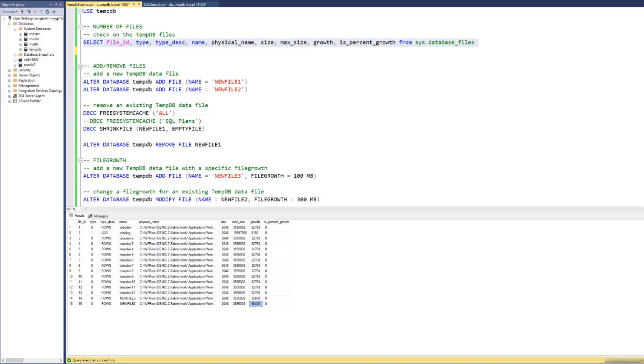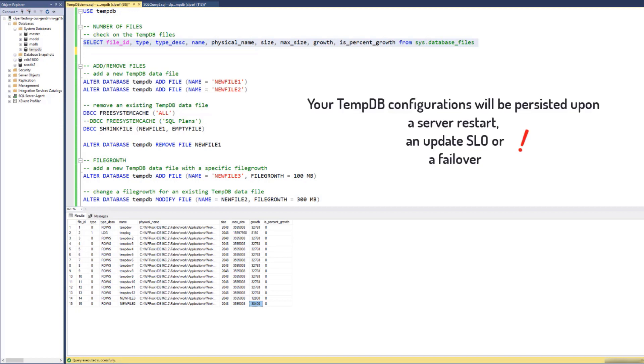One important thing to say here is that your TMDB configurations will be persisted upon a server restart, an update SLO, or a failover. And we can show this by invoking a failover.